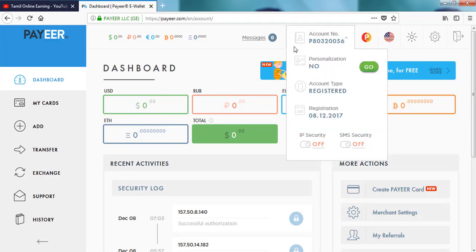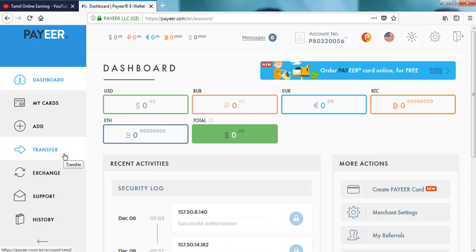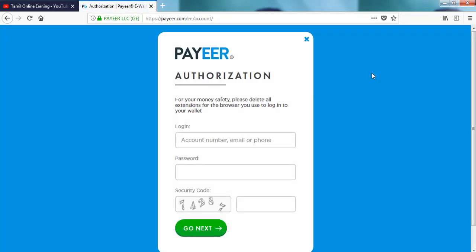We are going to talk about the transfer. We are going to log out. If you log out, you can log back in using your account number, email address, or mobile number.